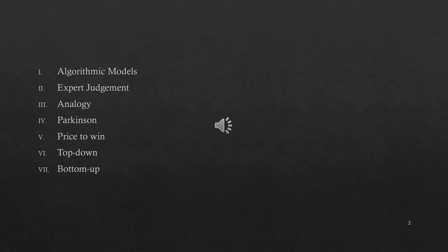Among these estimation techniques, we have to mainly explain the algorithmic models, expert judgment, the third one — estimation by analogy — and the last two techniques: top-down and bottom-up. We have to examine these techniques in detail, so let us move to the next slide.